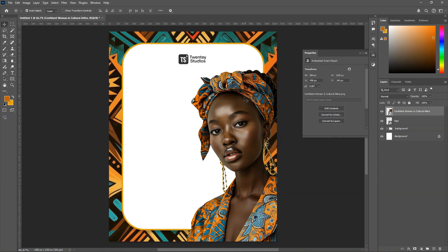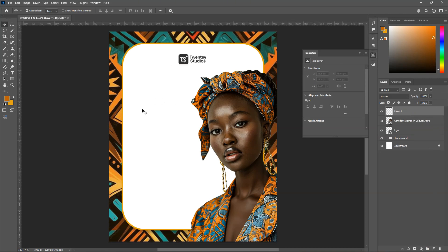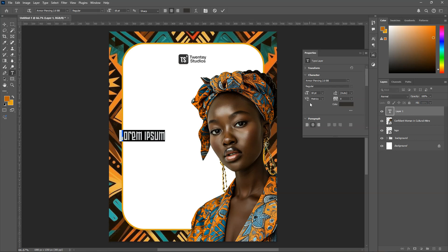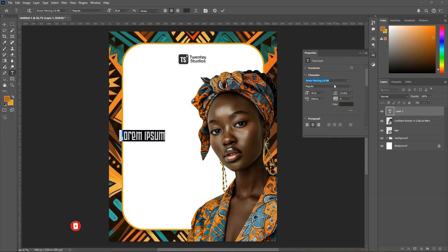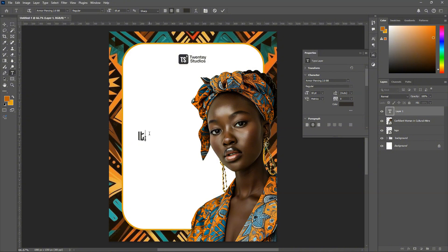The next thing for us to do is to add our text. The text says 'It's Wednesday.' I'll click anywhere here. The font I'm using is Armor Piercing — I'll leave the link in the description for you to download. So we'll type our first text.